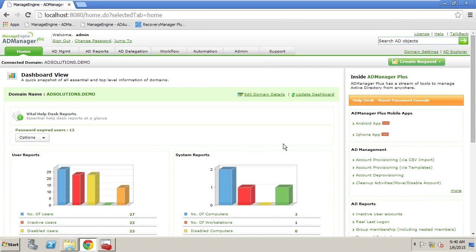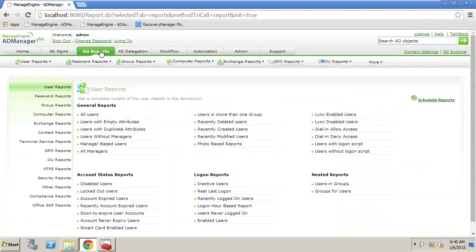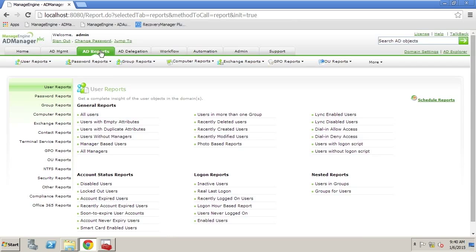Now in Active Directory we have some very common objects such as users, groups, computers, and GPOs, and these types of objects can often become stale and we want to either disable them or eliminate them from the environment.